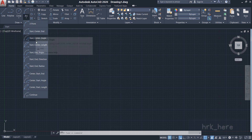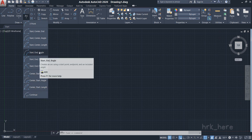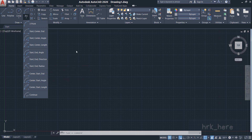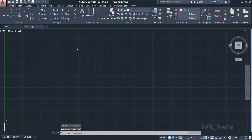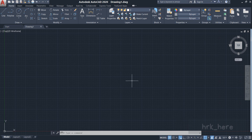In this video I'll explain the first four options and the last four options. I'll explain the remaining three options in the next video. Before we start drawing arcs, just make sure you have the Dynamic Input option turned on — if it is off, just turn it on.